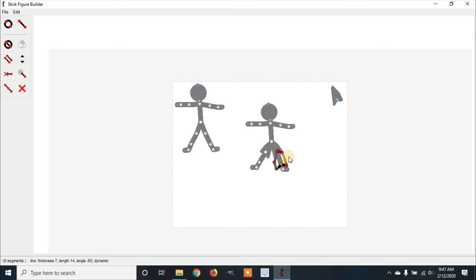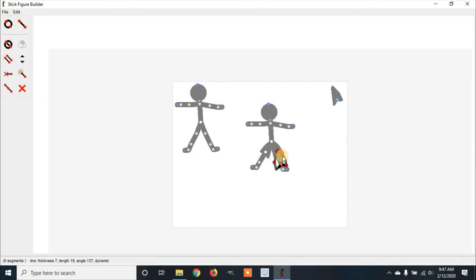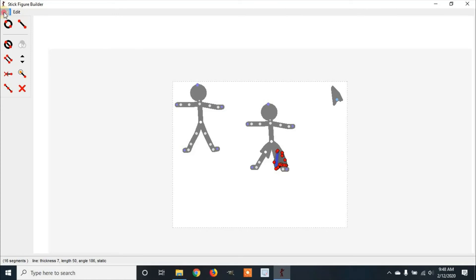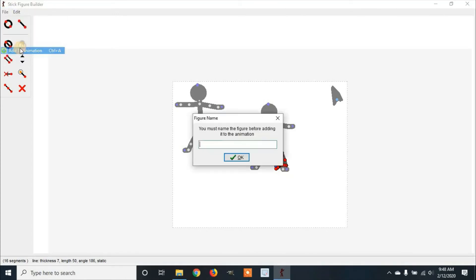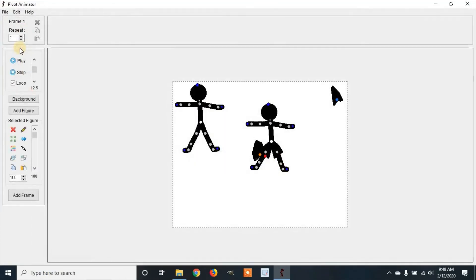Once you've finished, make sure they're all static. Once again, you're going to go through and fill in the lines. Once you've finished, make sure they're all static. Go to File, Add Animation, and label it.